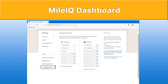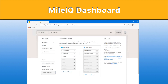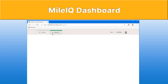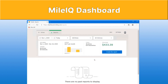Under custom purposes, this is where you get to specify different options for personal or for business. When you classify your drives as either, it is based off of what you've got in here. Under reports on the top, here's where you can email a report — you can create a custom report to email it, and that helps you to get proper reimbursement for your mileage.